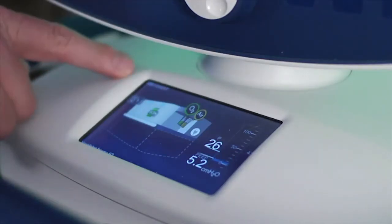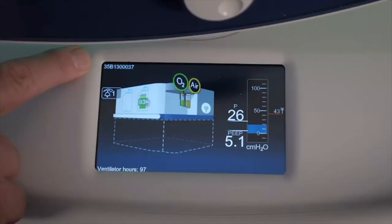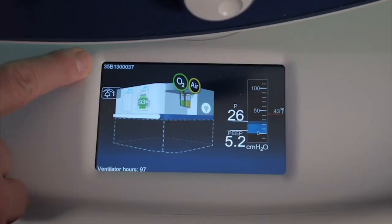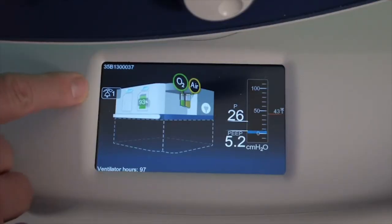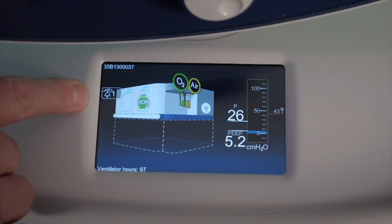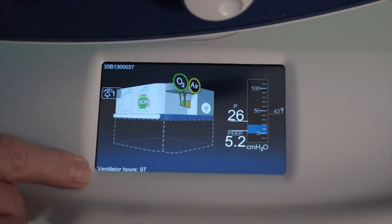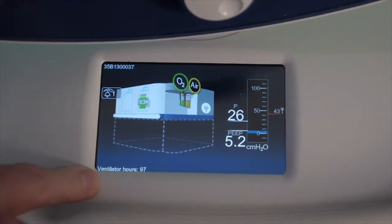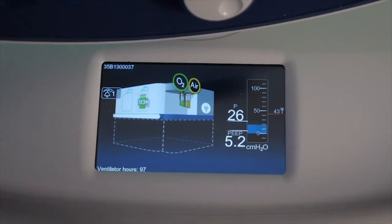Other additional pieces of information: the serial number is up on the top left-hand side, the setting for the alarm volume is shown as well, and the number of ventilator hours is shown on the bottom left-hand side.